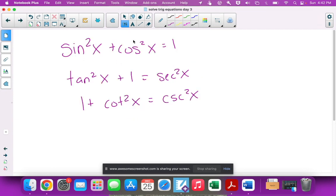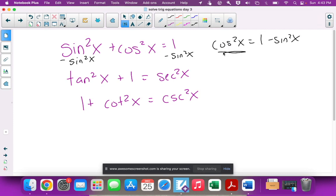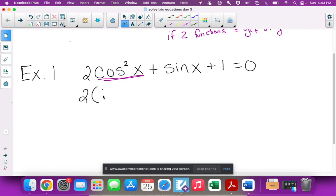Looking at the Pythagorean identity, if I want cos²x by itself, I subtract sin²x from both sides and get cos²x = 1 - sin²x. Those are two equal statements — you can rearrange the identity this way. So we replace cos²x in our equation with 1 - sin²x. We're basically using substitution.